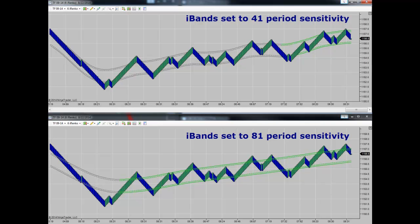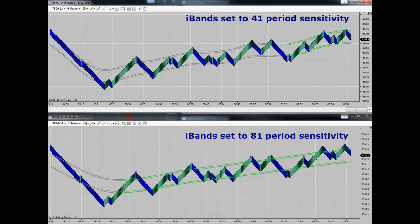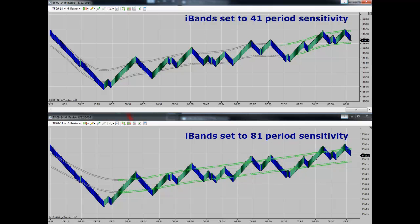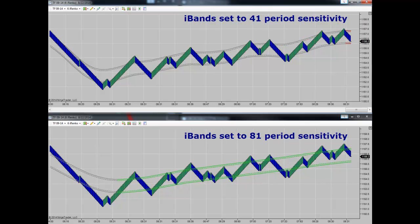Let's take a look at the new upgrade, the iBands Indicator. It's been upgraded as of today, so anybody starting to use the iBands Indicator going forward will get this new upgraded version.